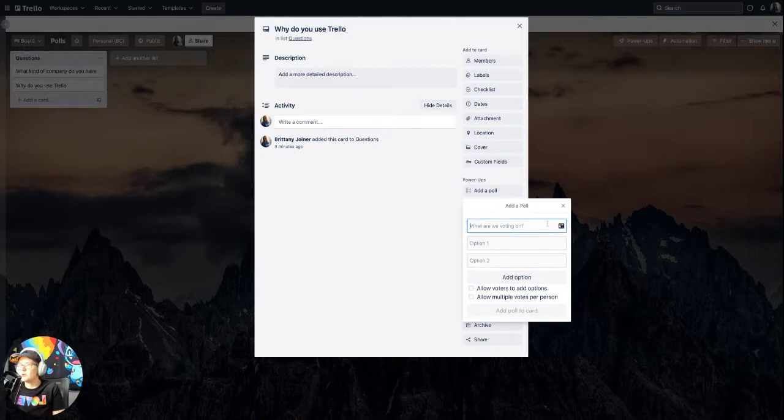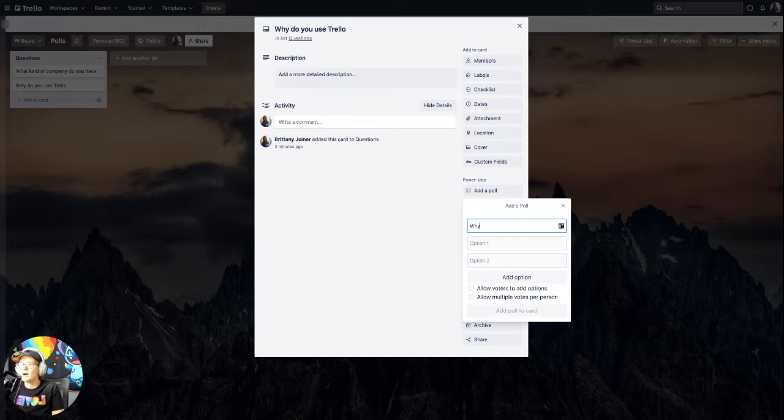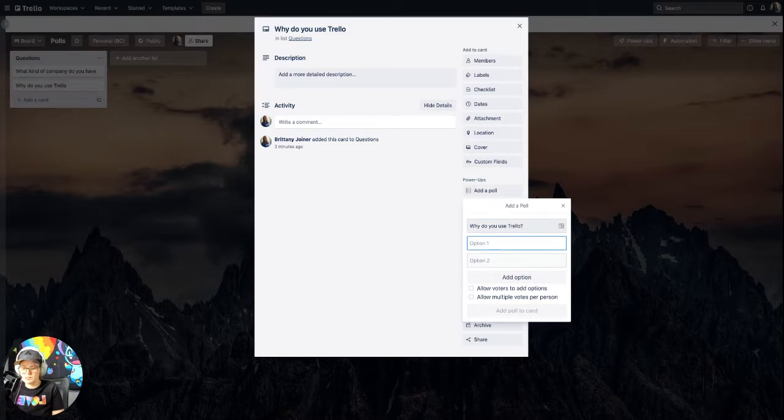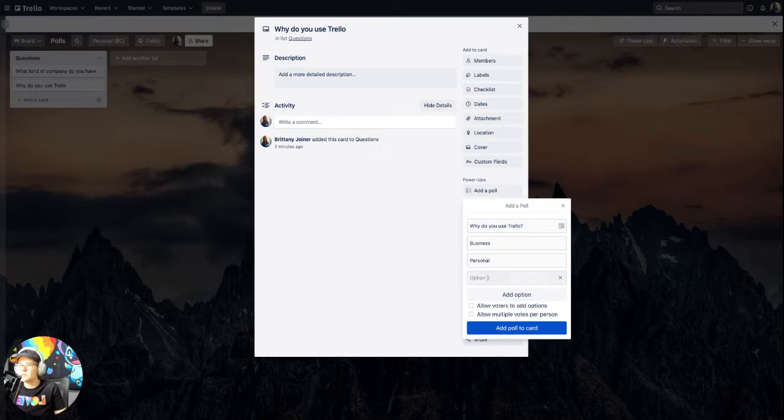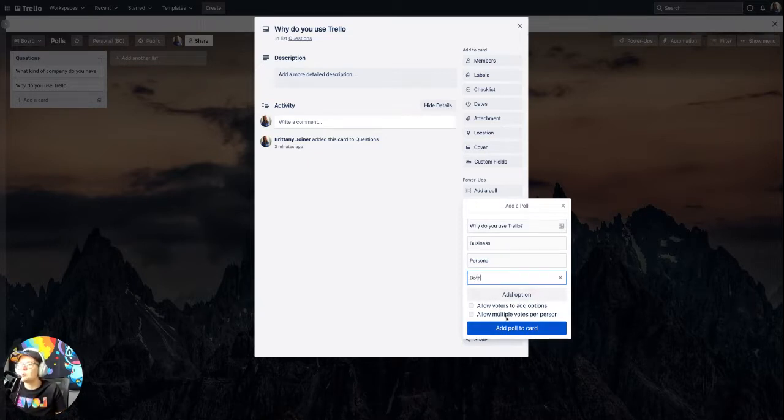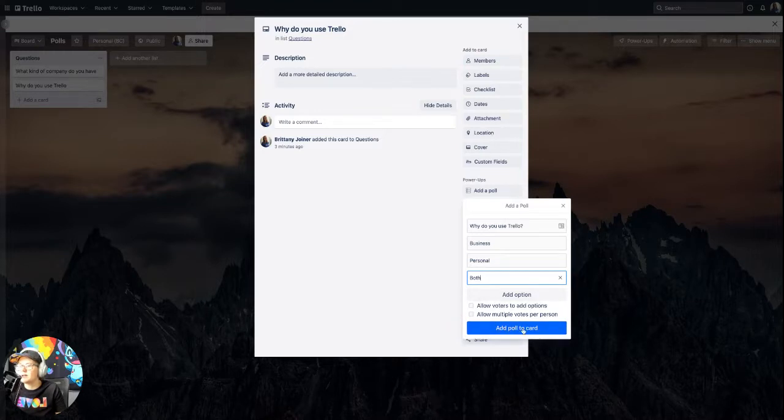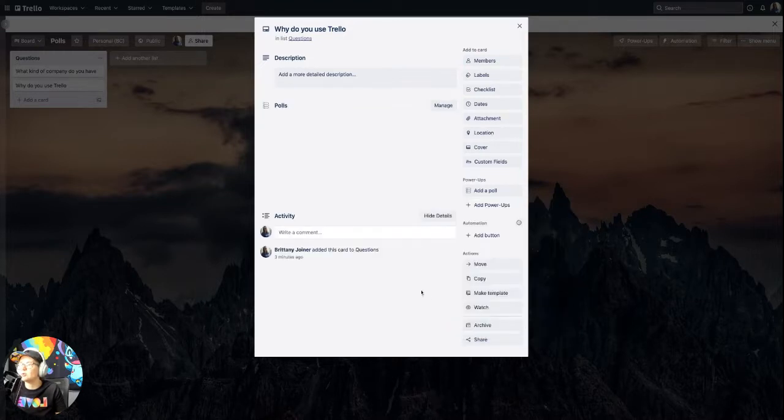but you'll just add your question here. So why do you use Trello? And then you can put an option. You can say for business personal, you can add another option. You could say both. You can allow voters to add options or let people vote on multiple ones, whatever you want to do. I'm just going to leave it like that. Click add poll to card.